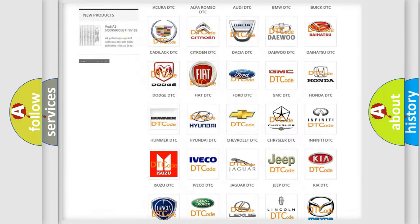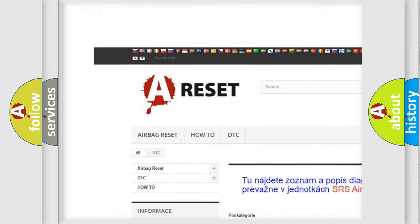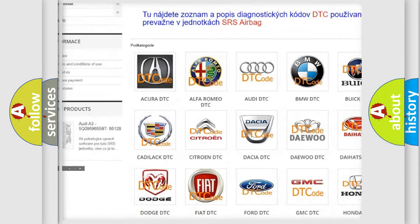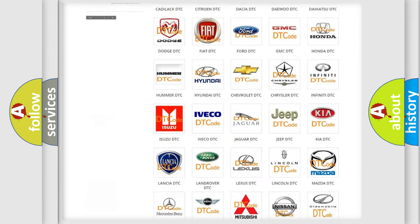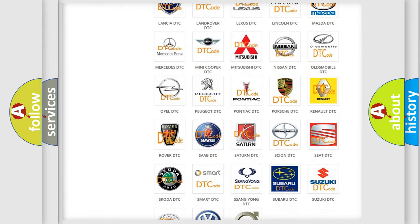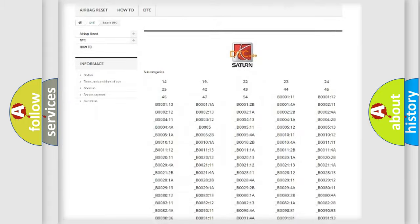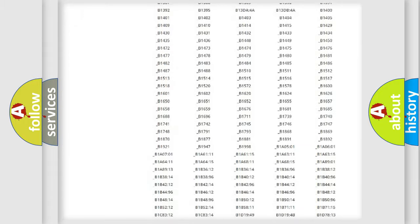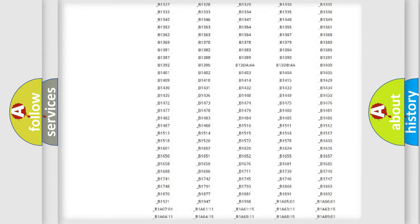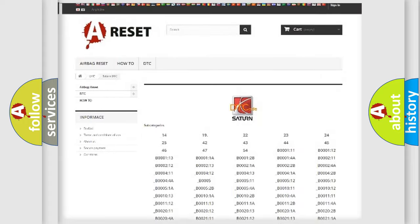Our website airbagreset.sk produces useful videos for you. You do not have to go through the OBD2 protocol anymore to know how to troubleshoot any car breakdown. You will find all the diagnostic codes that can be diagnosed in Saturn and other vehicles.